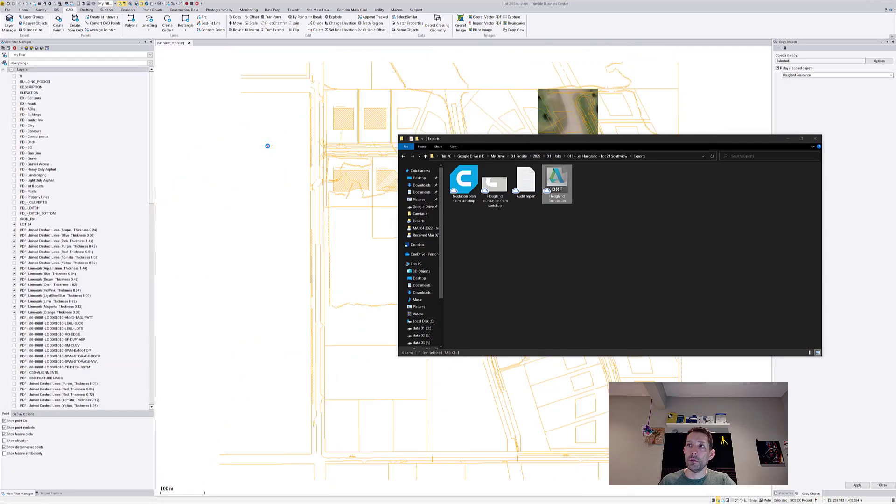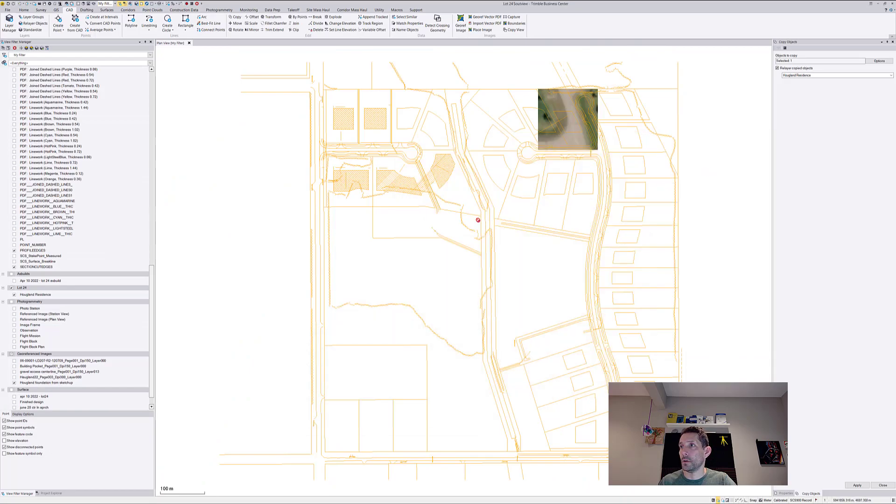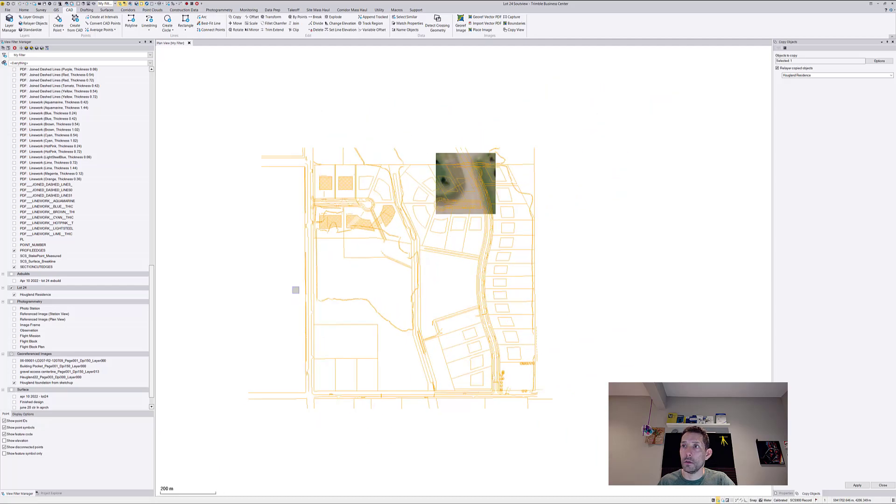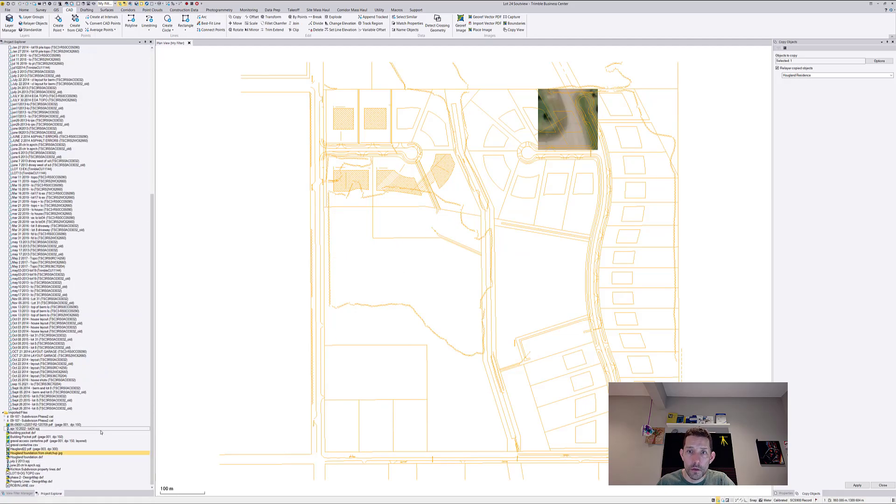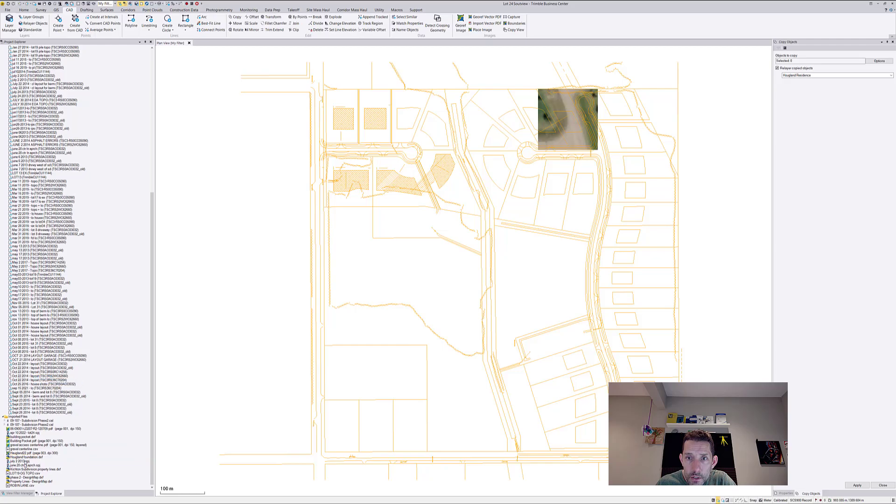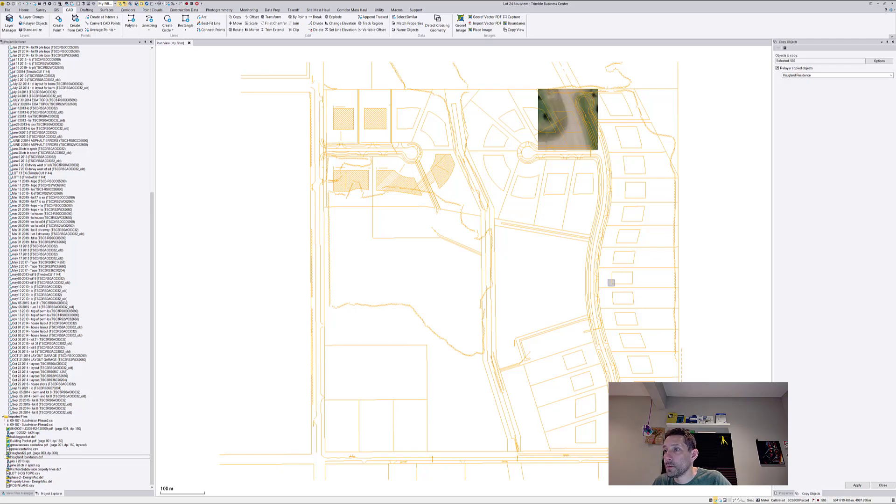Now if I bring it in, I wonder if it's gonna bring it to zero zero. And yes, now I have it here. This is the JPEG, so let's go delete that one.